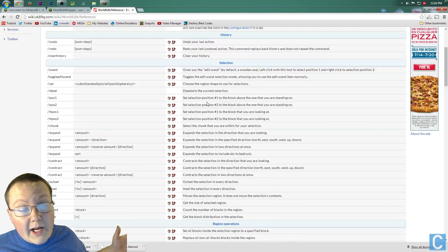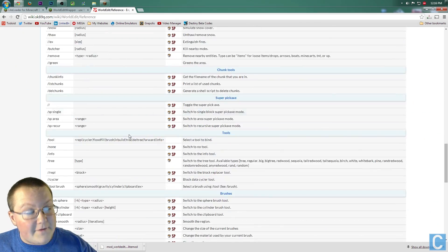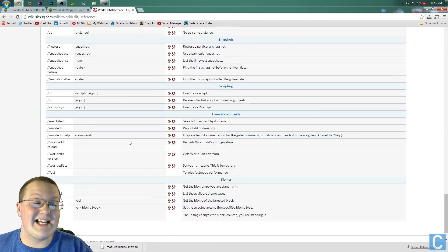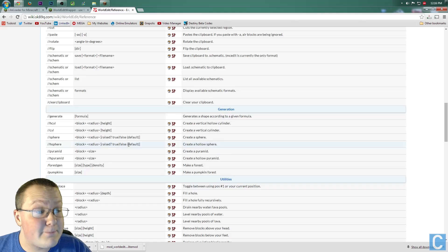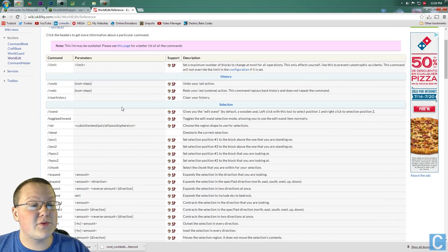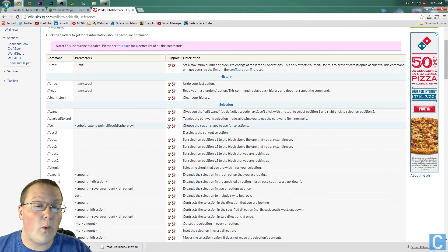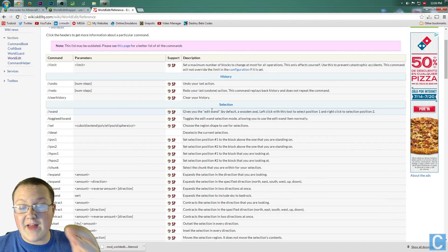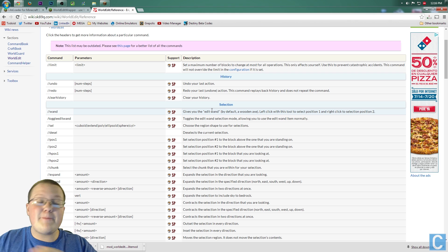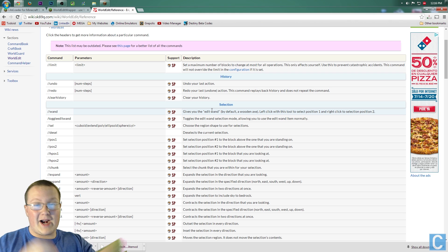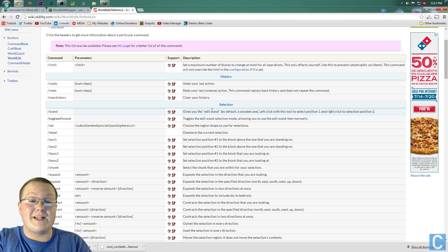So here we are in the WorldEdit Wiki, and as you can see, there's a ton of commands involved with WorldEdit, but the first one up here is the wand, which gives you the edit wand, which allows you to set positions and where you want to edit things and things like that. So that's what that was.